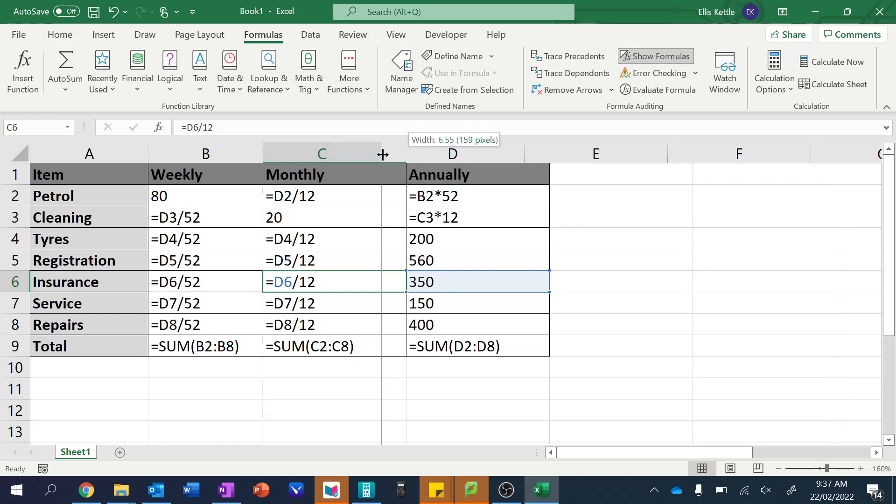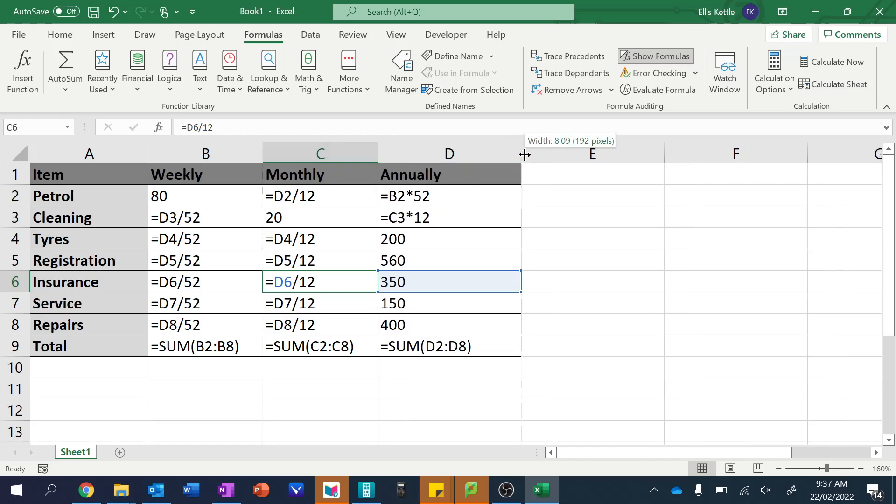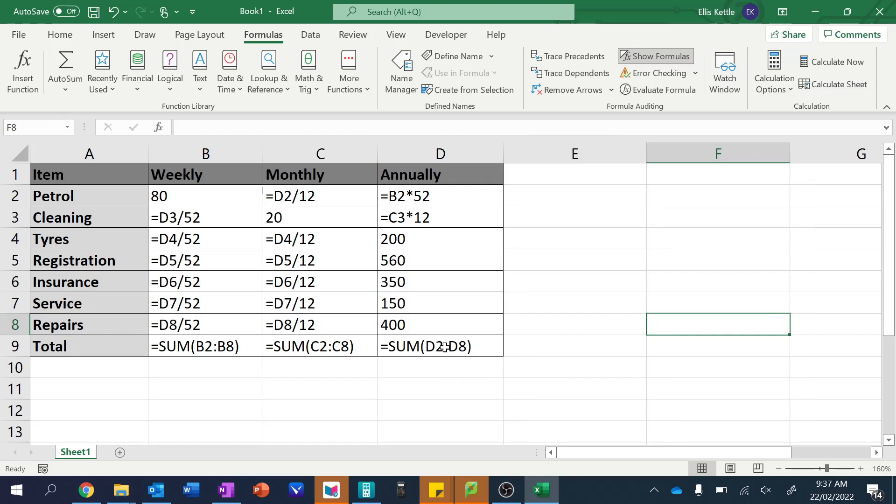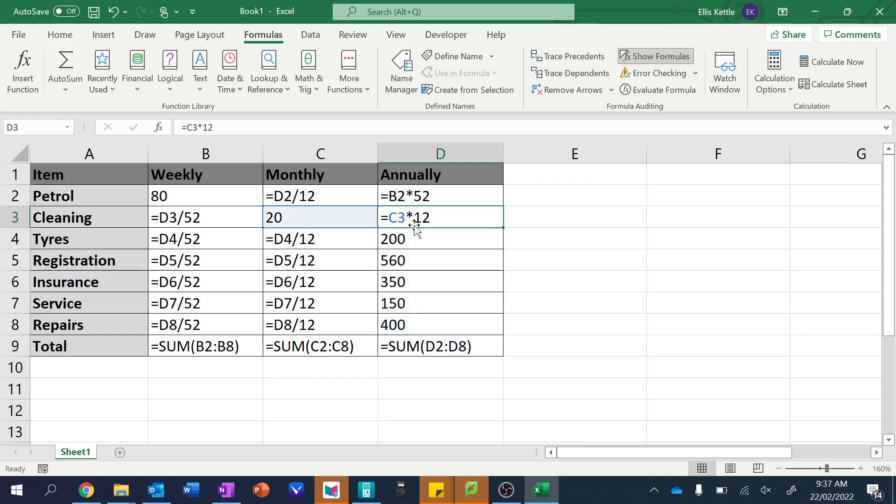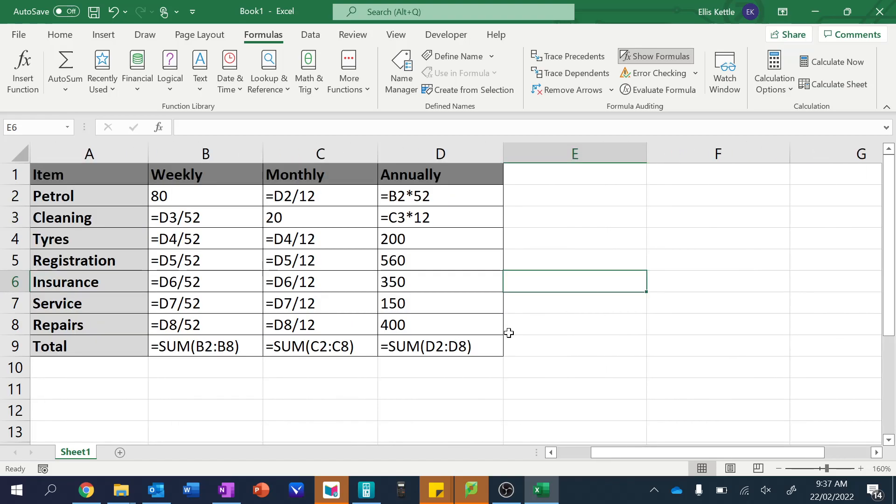But you can see all of the formulas in there, and you can double check that it's doing exactly what you want. So for example, if I want to check this sum one, you can see it's D2 to D8, and it's even highlighted the cells. And for this one here, converting from monthly to annual, you can see that it goes through. It does get rid of all of the dollar signs because it's now a different view.